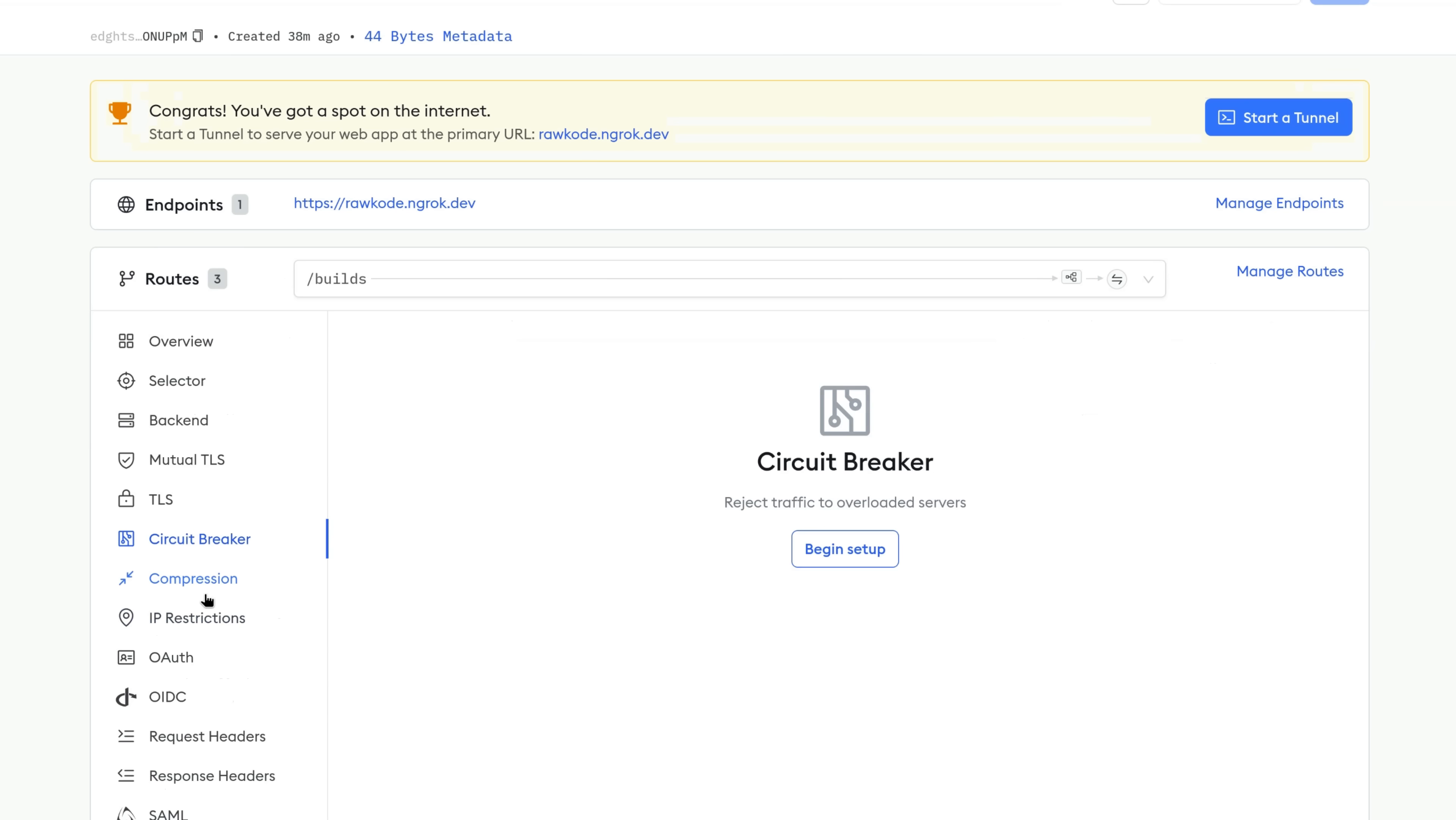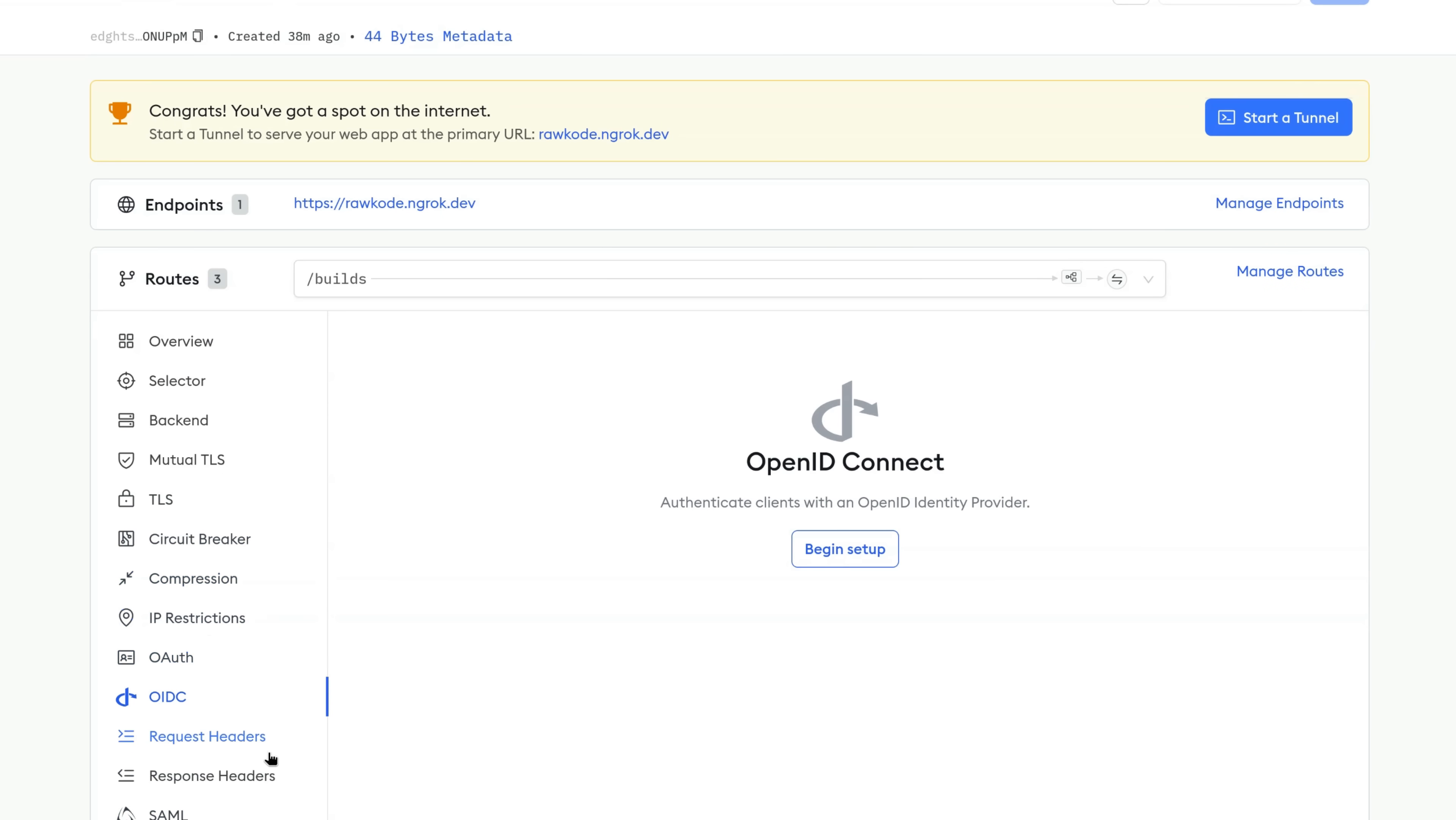Now you'll see there's a lot here. We can add circuit breakers, compression, IP restrictions, OAuth, OIDC, and so much more. The ngrok platform and what I'm showing you today is just a fraction of what it is capable of.